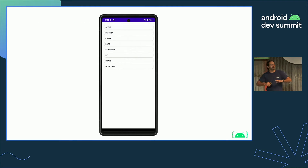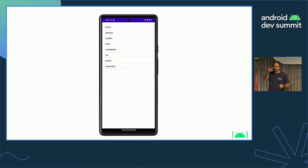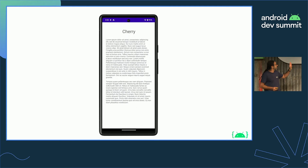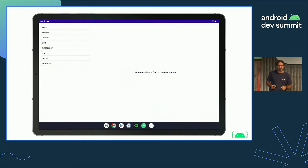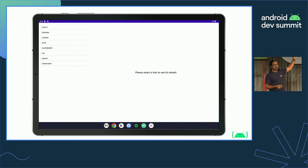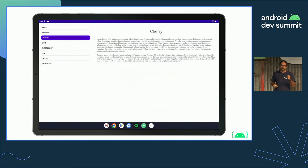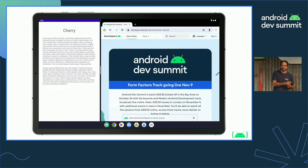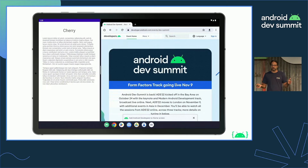Here's an example of an application we wrote. It has one activity that shows a list of fruits, and when the user clicks on a fruit, it launches another activity that shows the details of that fruit. This is how it runs on a Pixel 7. If I launch the same app on a tablet, suddenly there's enough room to display both activities and activity embedding will automatically show them side by side. The library also supports configuration changes at runtime — if the user resizes the application, activity embedding will automatically switch between showing one activity or two activities side by side.